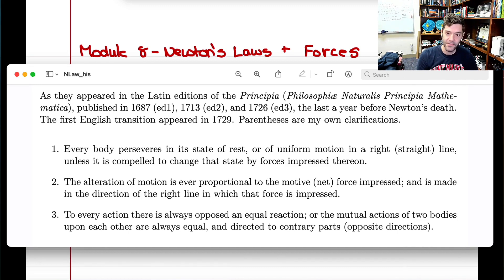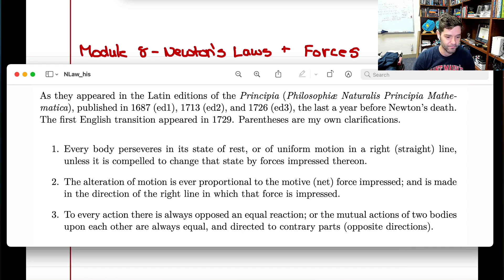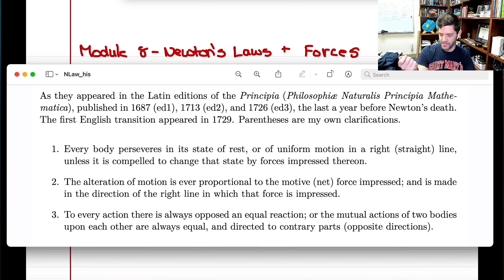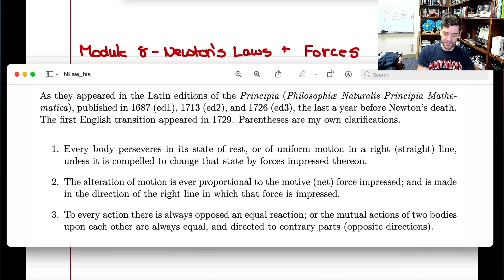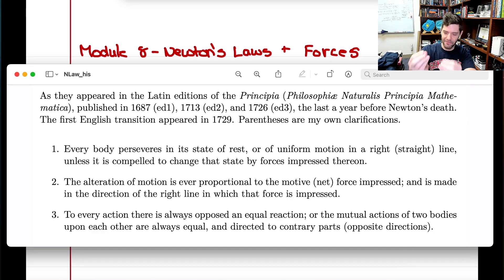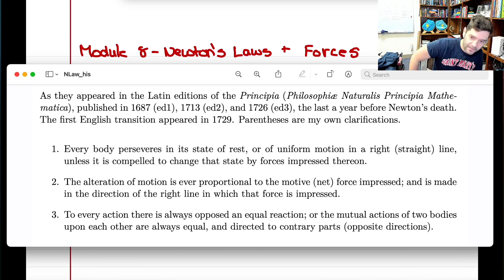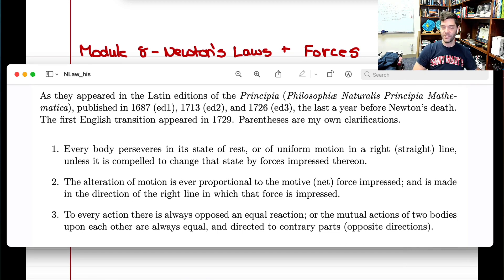We've done this on the Moon, where astronauts dropped a hammer and a feather, and they hit the ground at the same time — essentially no atmosphere, no friction, so the feather falls based entirely on gravity. You can also demo this with paper: drop an apple and a flat sheet of paper, the paper takes longer. But crinkle the paper into a tight ball — same mass of paper — and drop them together; they hit the ground at the same time, showing it's not mass but air resistance that matters.